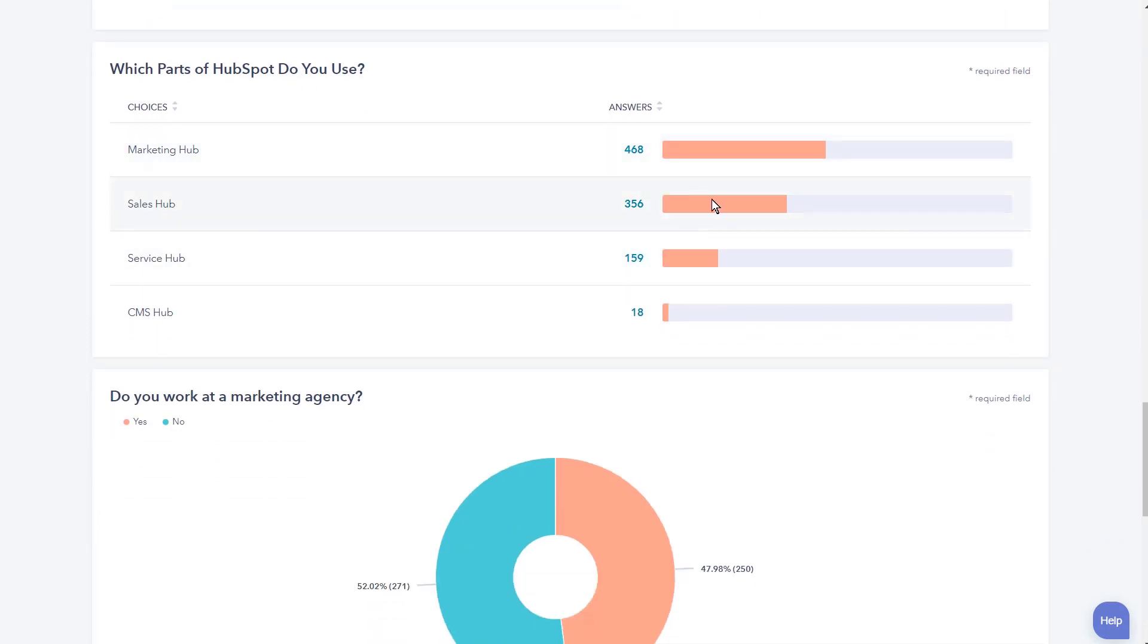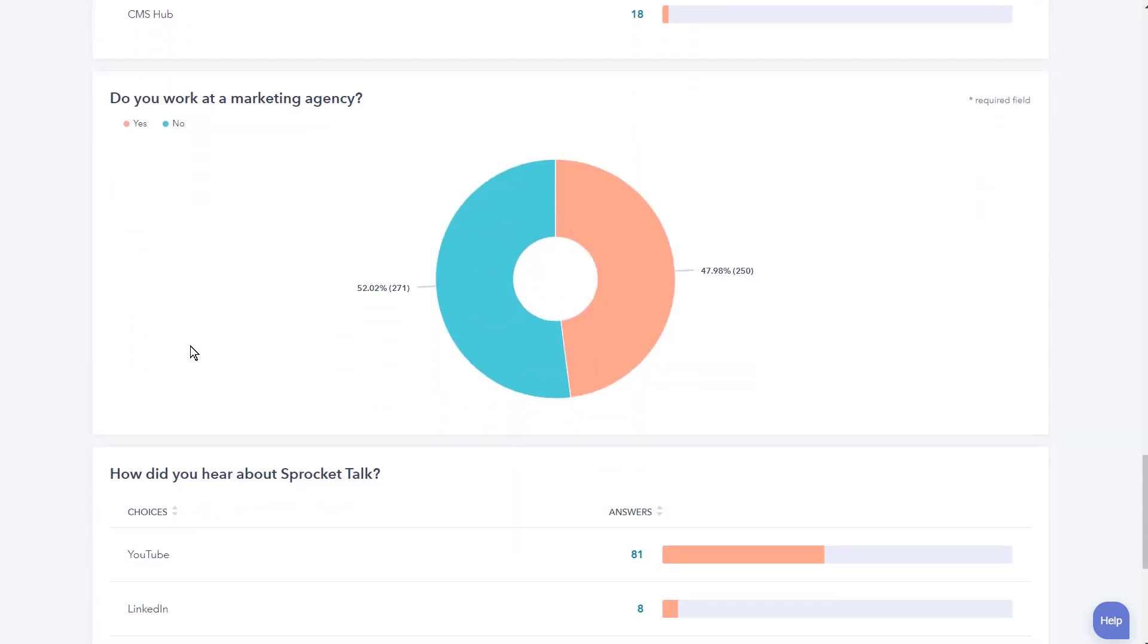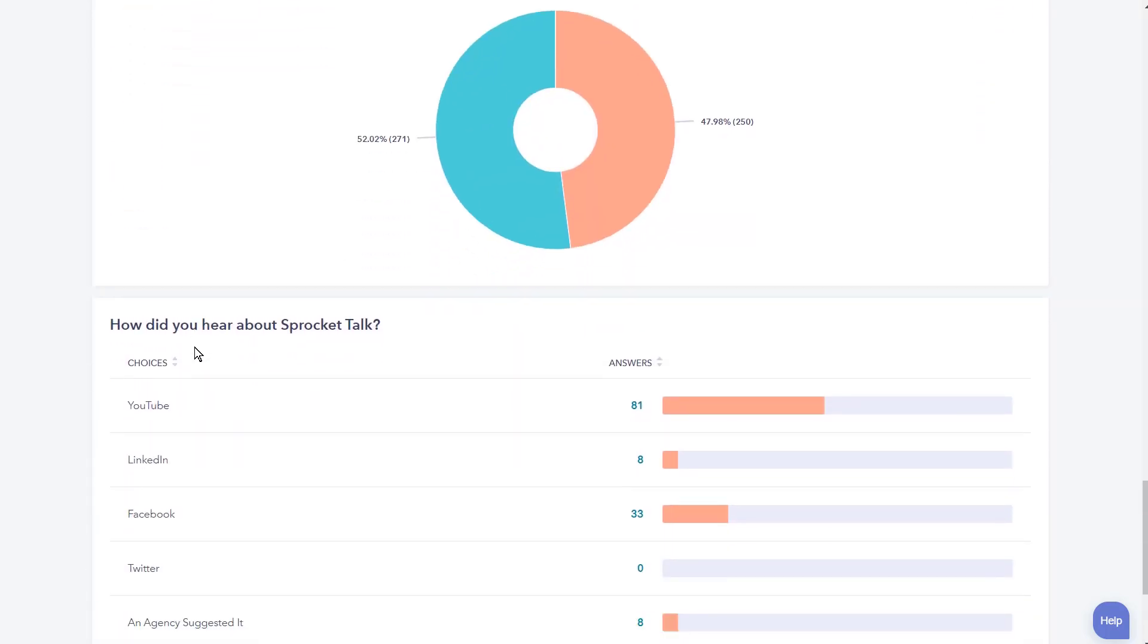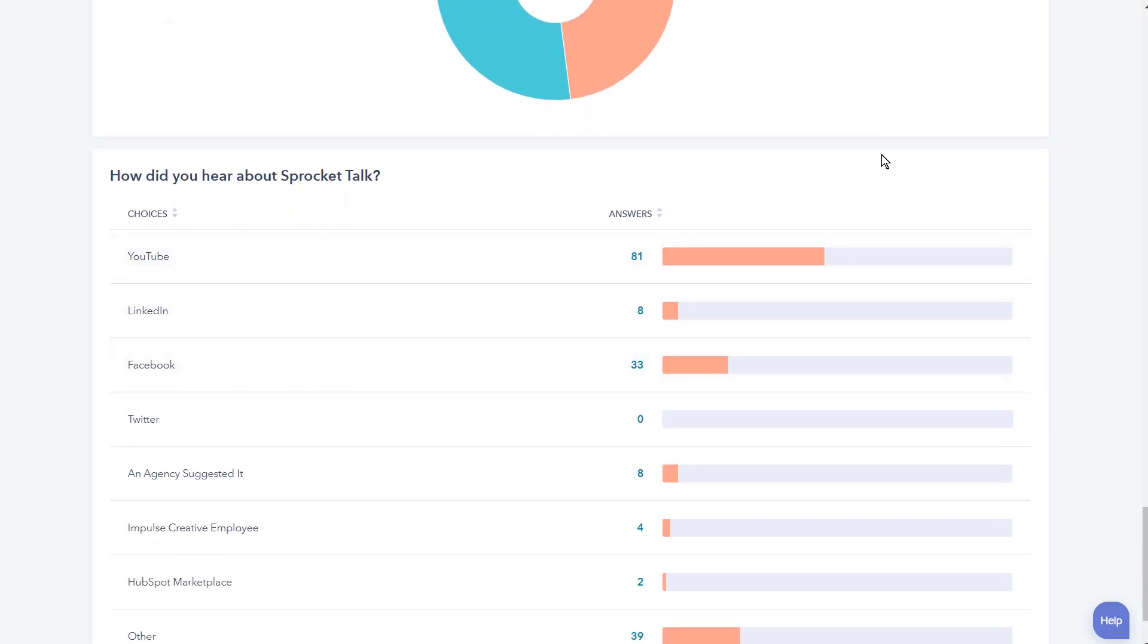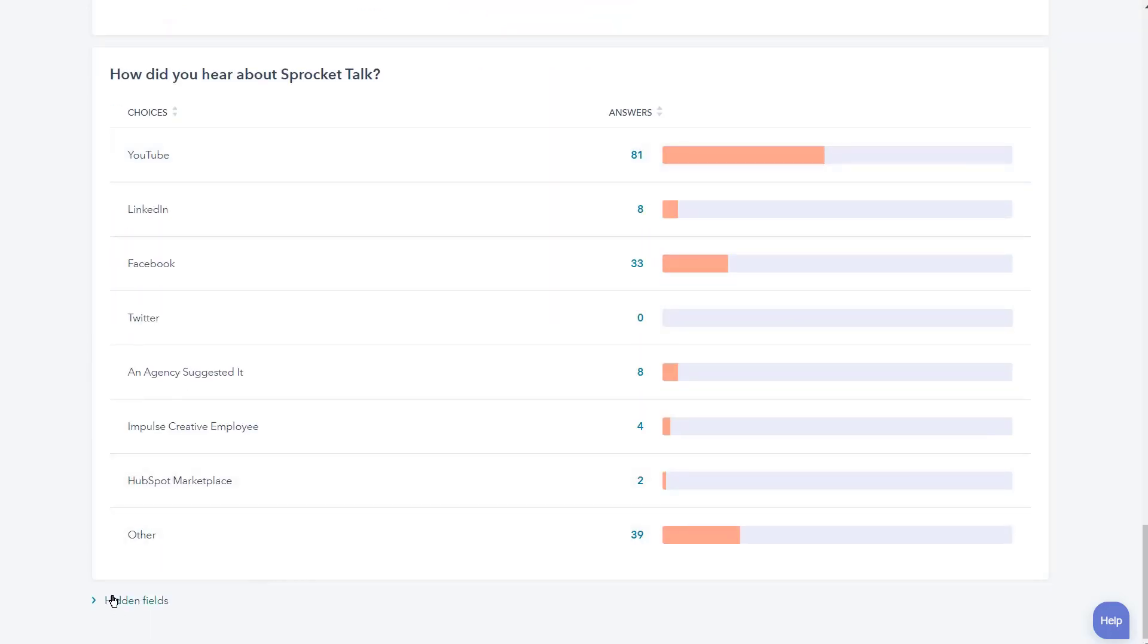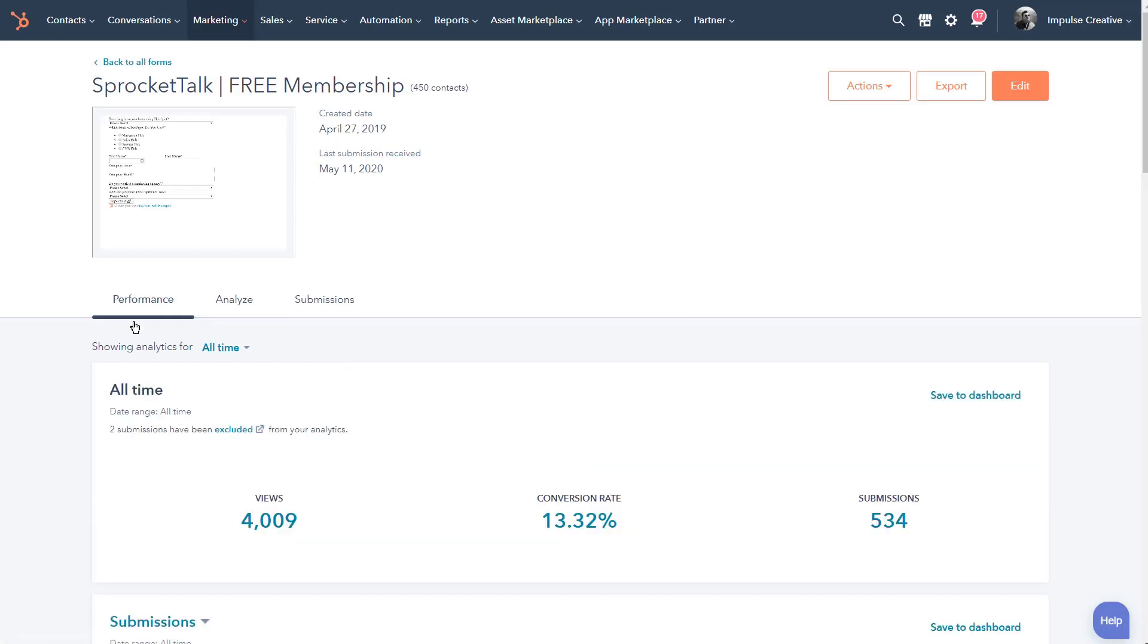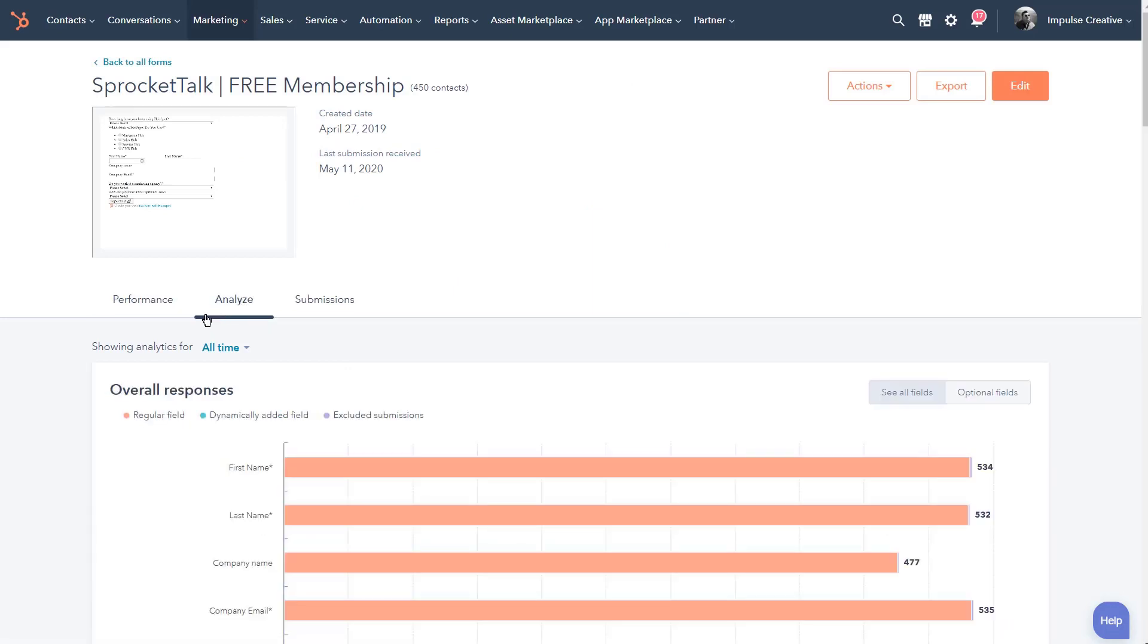Which parts of HubSpot do you use? Mostly Marketing Hub, some Sales Hub, a few Service Hub, and actually now with the launch of CMS Hub, we're getting some of those to populate as well. Do you work for a marketing agency? Yes or no. Look at all of the analytics that are at your fingertips that you can see. Notice down here, hidden fields. You can open that up and you can see how people are interacting with your hidden fields as well.